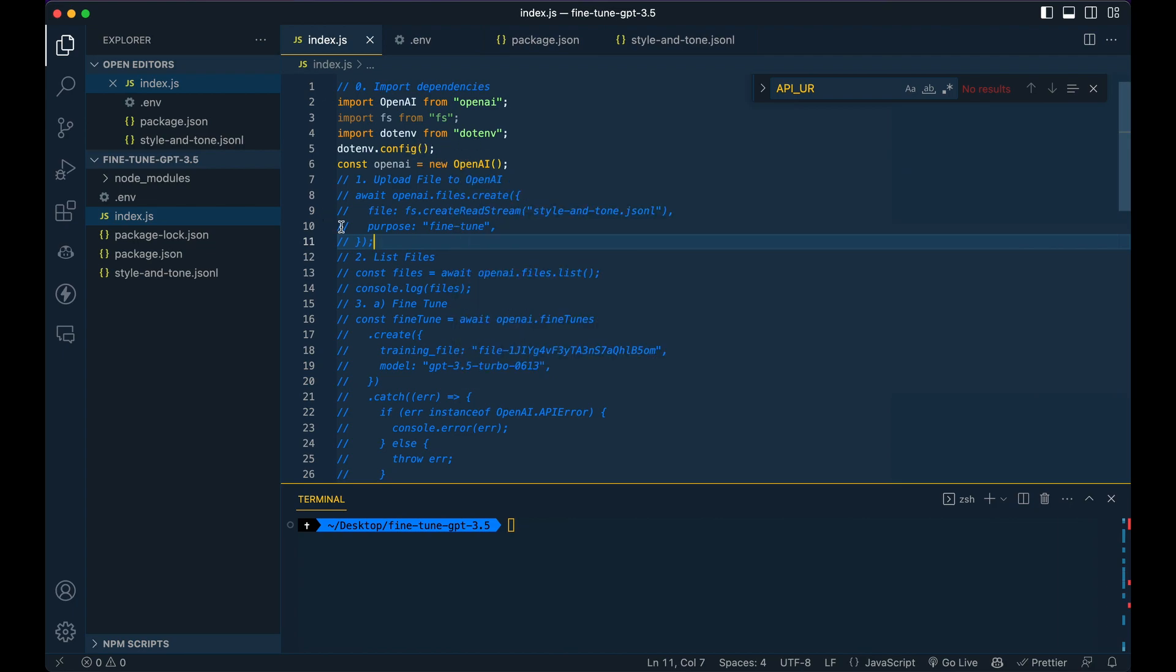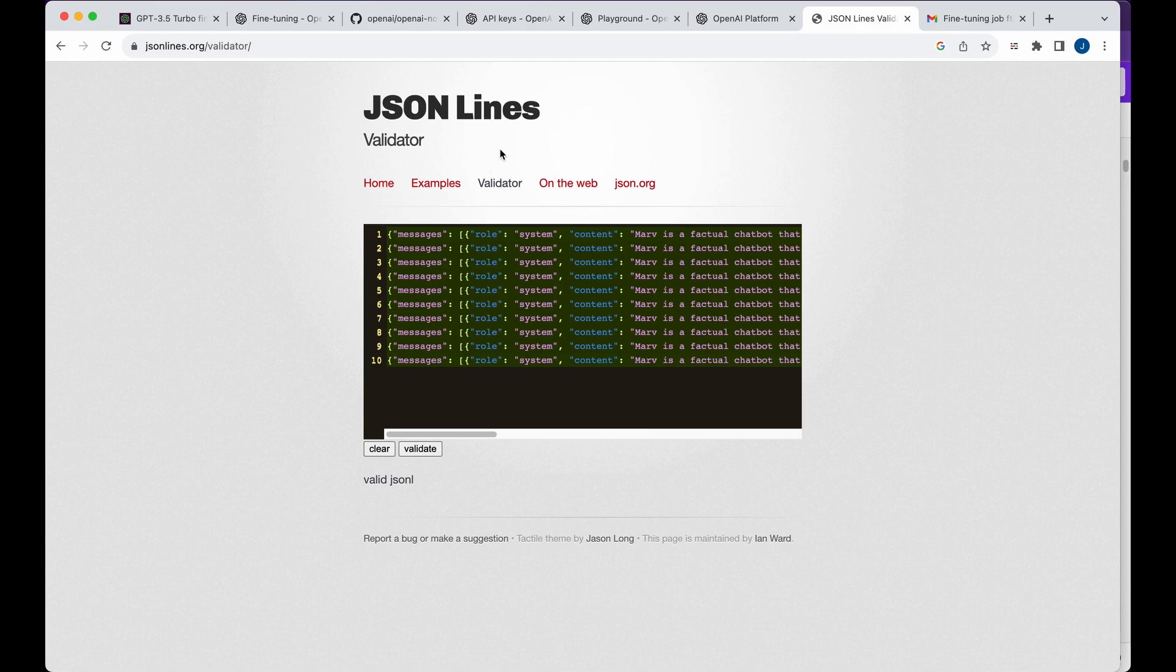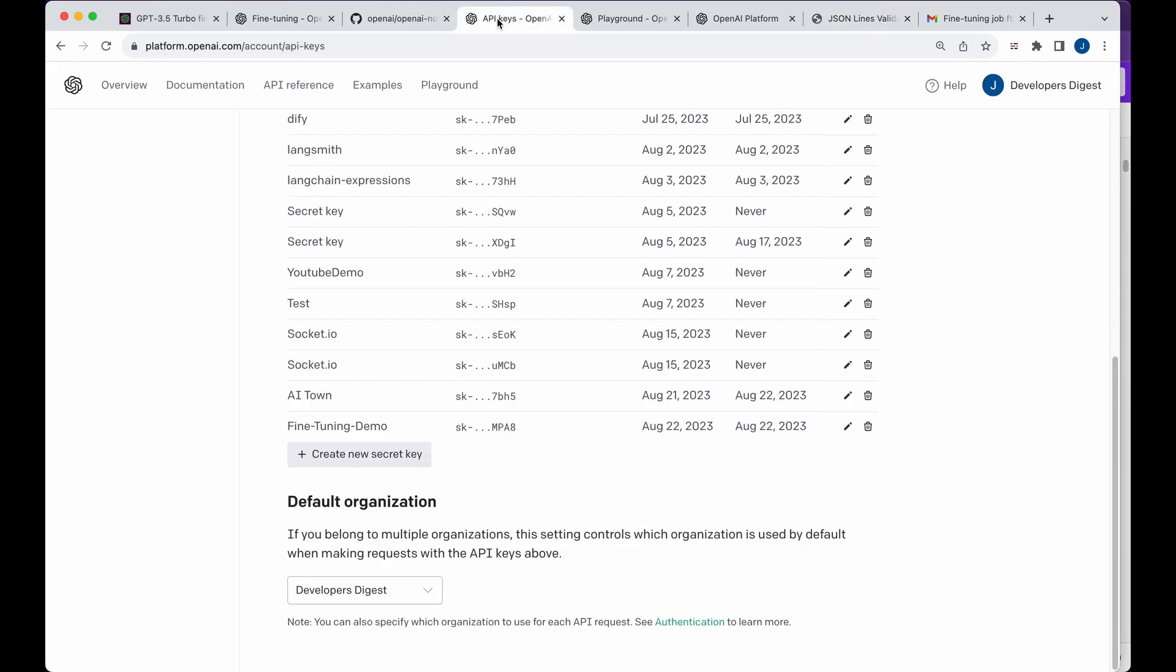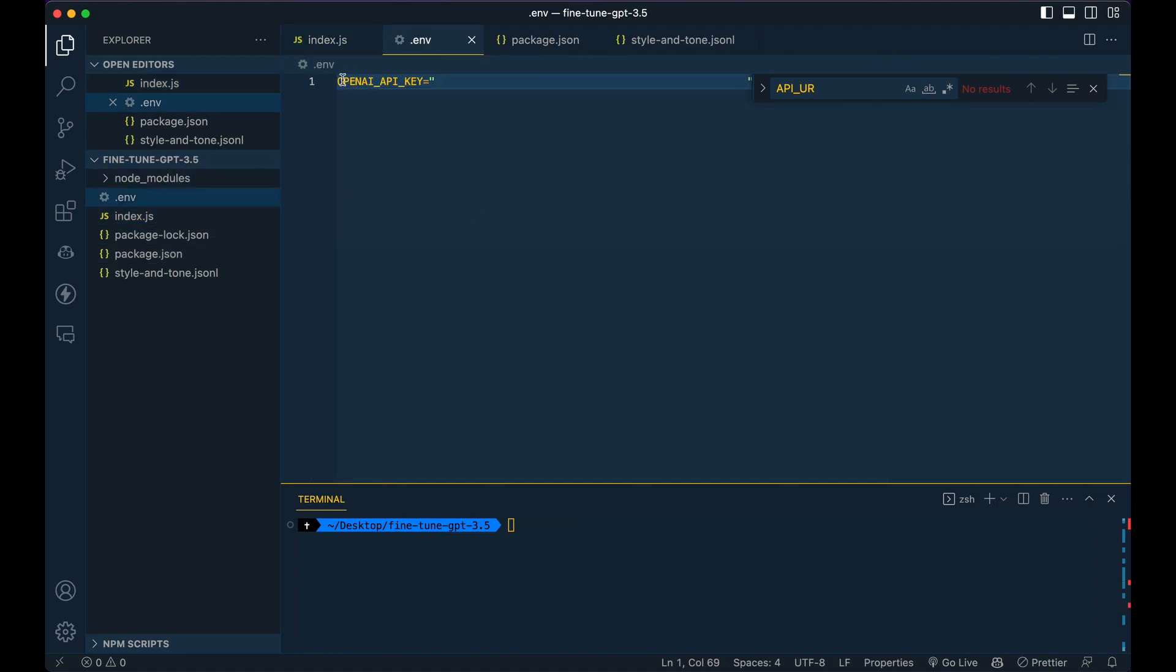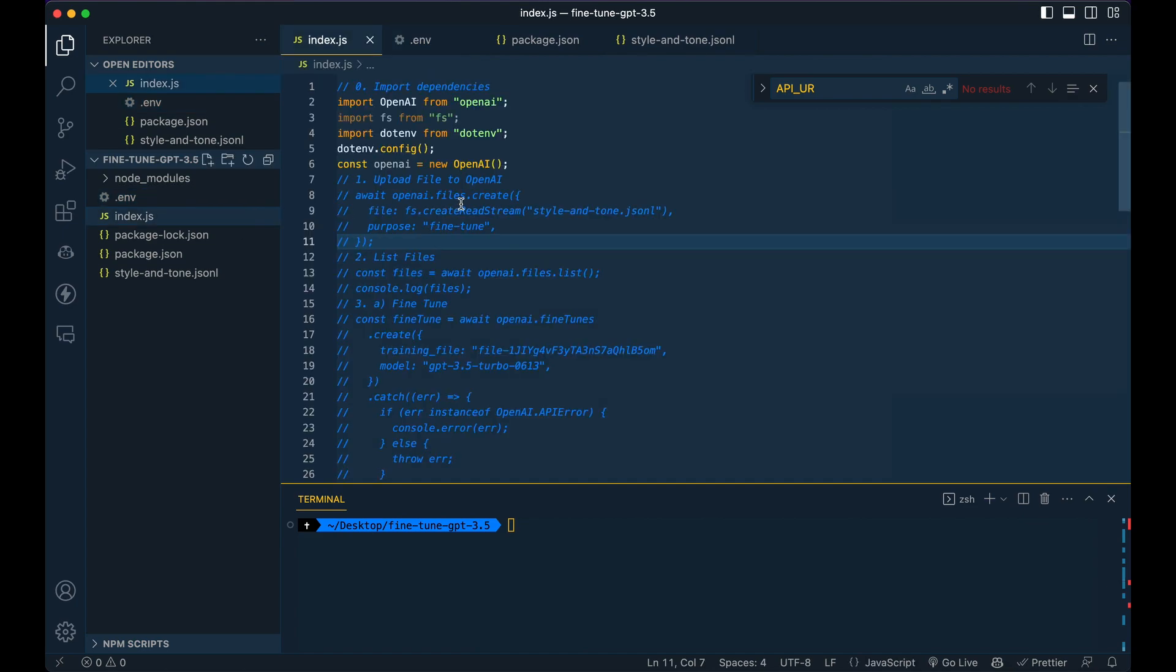And while we're on dotenv, I'm going to have you go over to the OpenAI API keys and just create a new key. Once you have that, you can go within your .env, OpenAI underscore API underscore key and paste in your key there. So once that's all in, make sure you save that.